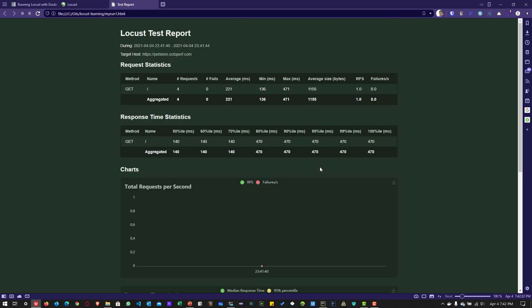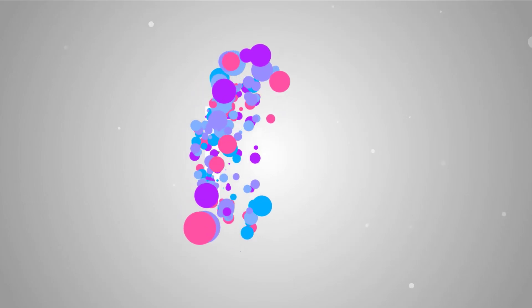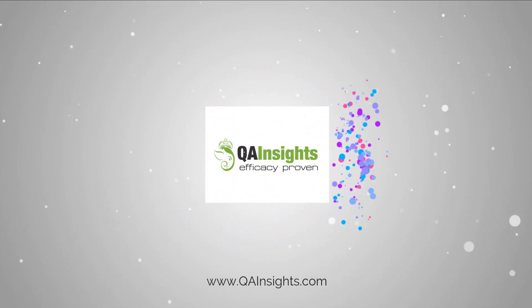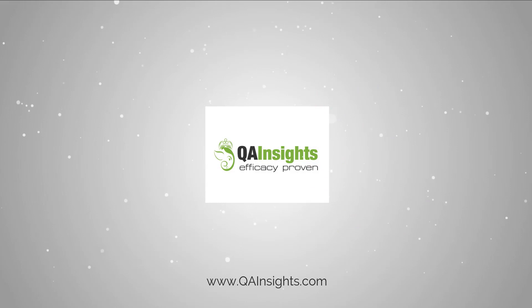So this is how you run your locust using the web UI or you can run it in the headless and then you can copy your artifacts to the local directory. Next video, you will see how we can run the test using the distributed load testing in Docker. If you like my videos, please subscribe to QA Insights channel.